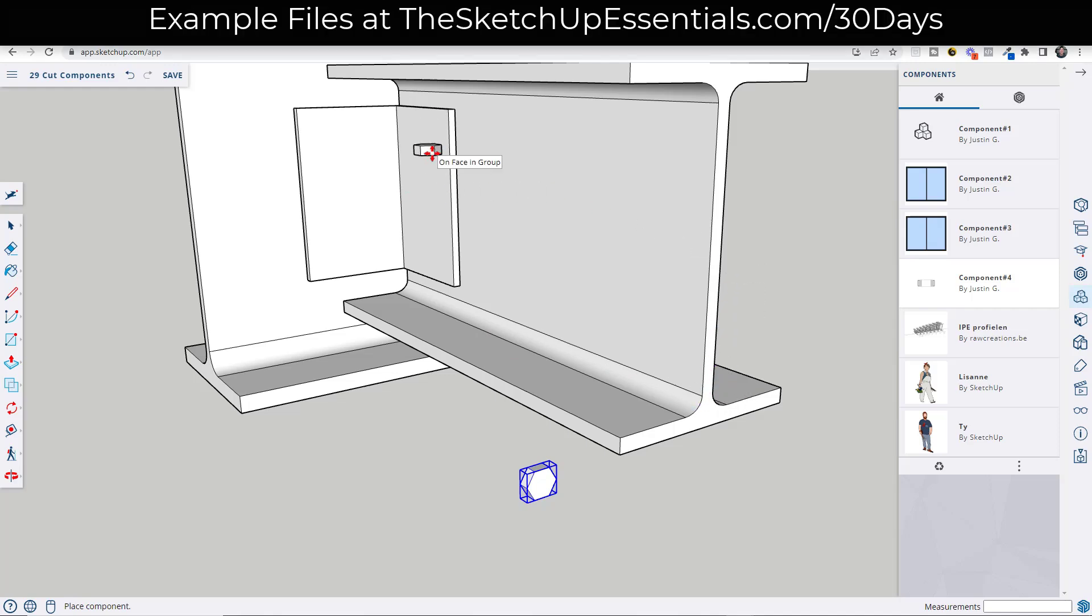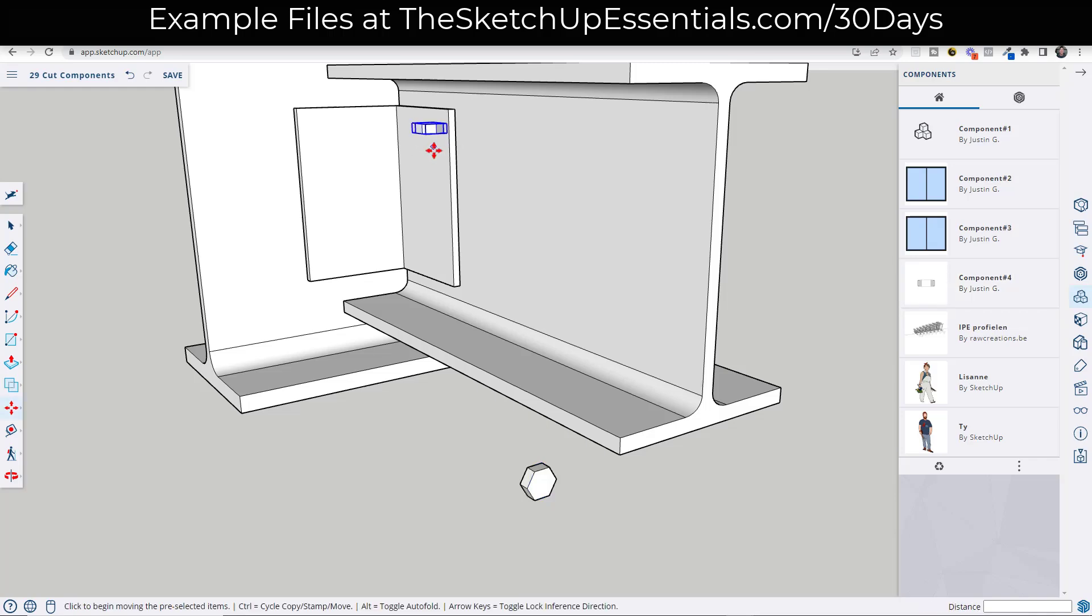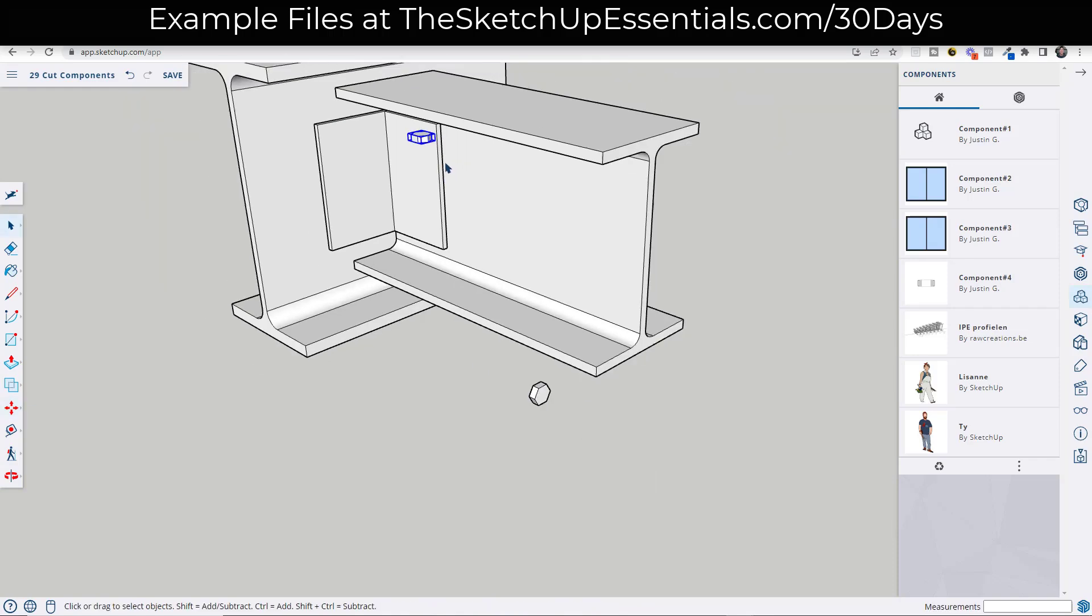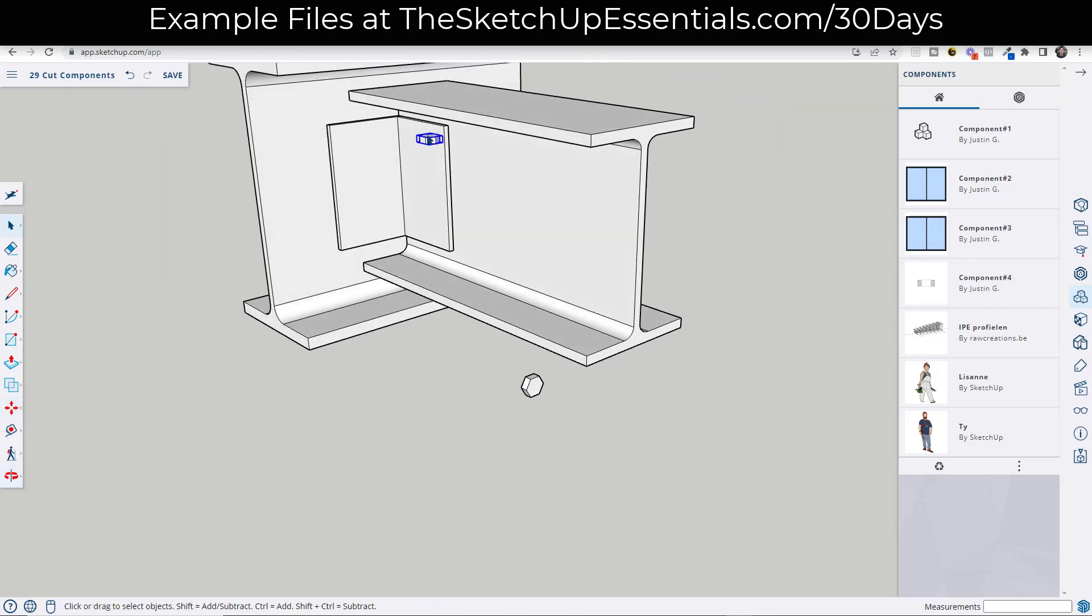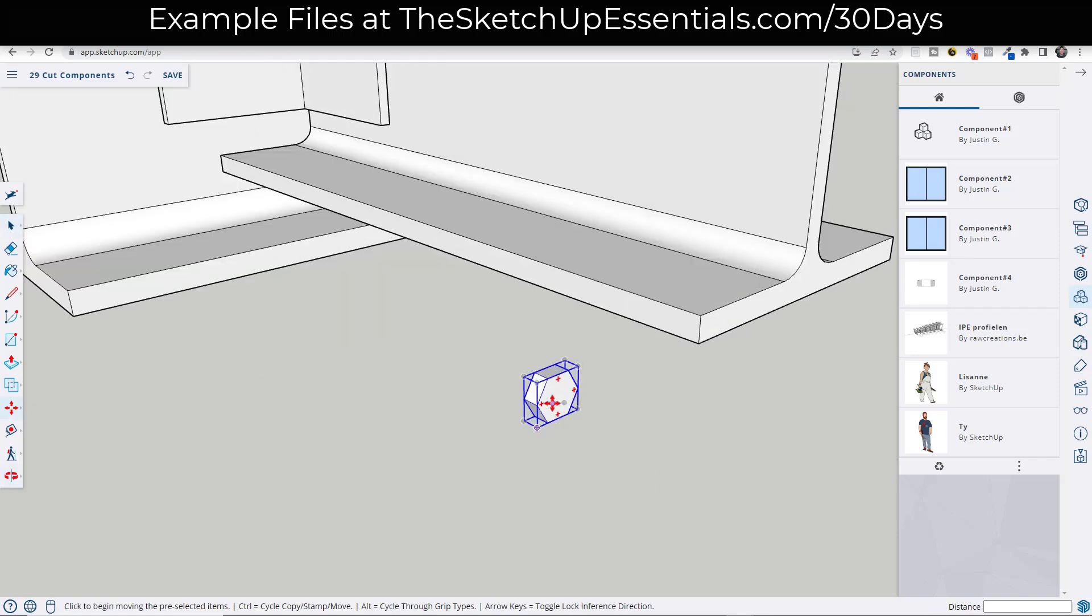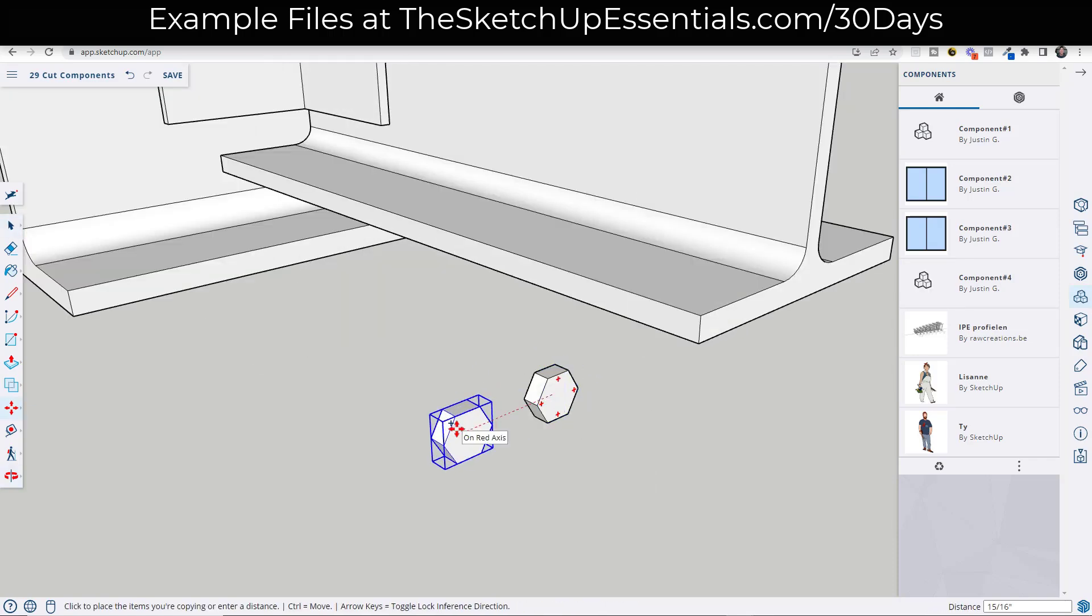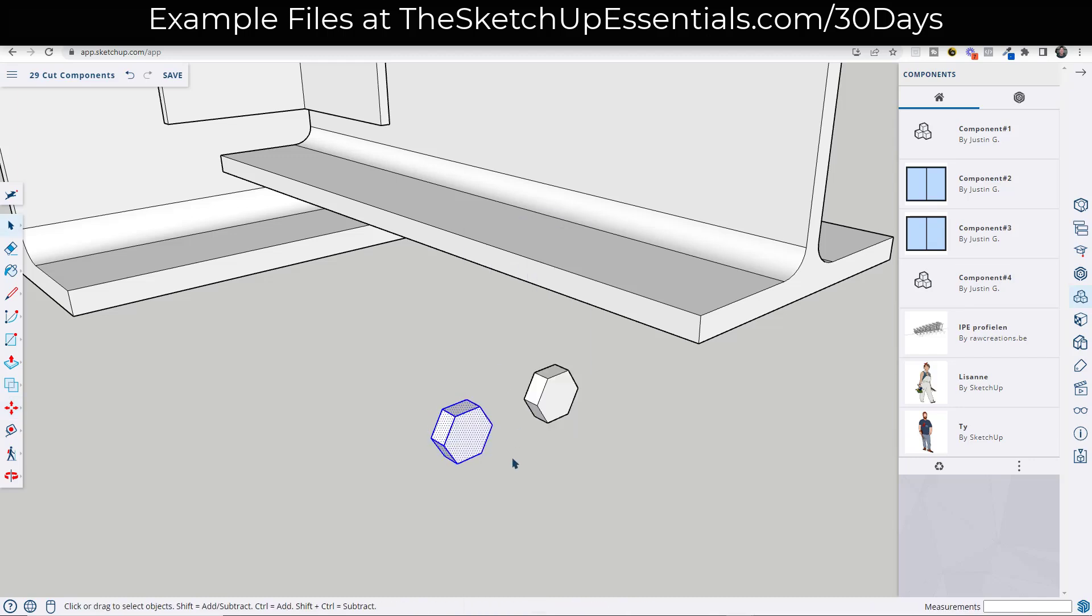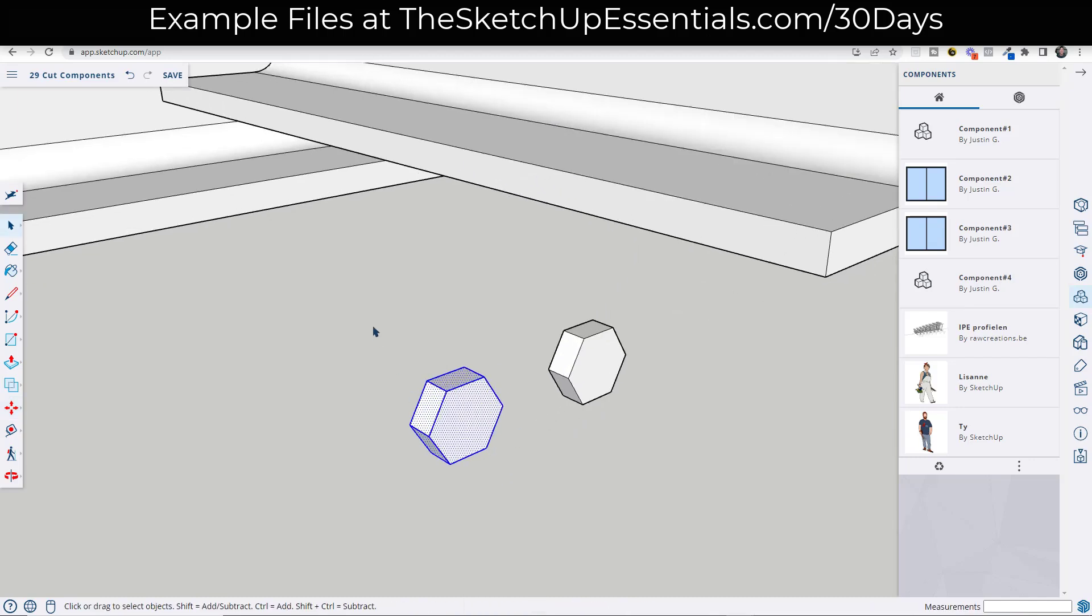However, notice how we're having a problem. And the problem is this isn't aligning properly in our model. Like it is aligning to the surface, but not in the way that you would expect. And so what we're going to do is let's make a copy of this. So I'm going to make a copy right here and I'm going to go ahead and explode it and we're going to start over.